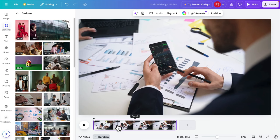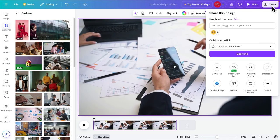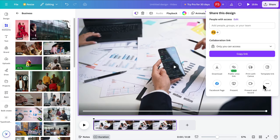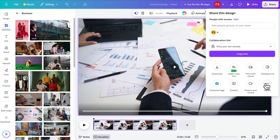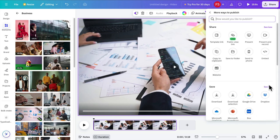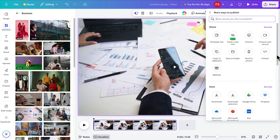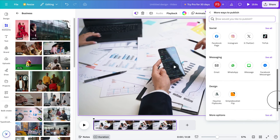Once we have the video, it's time to click the Share button. This window will appear, and from here we have to choose the last option called 'See All'. We just need to click here and it will expand, presenting us with many options.